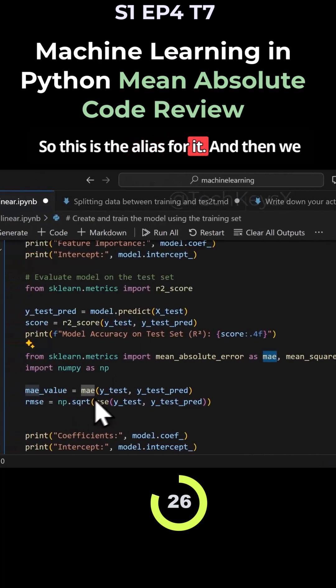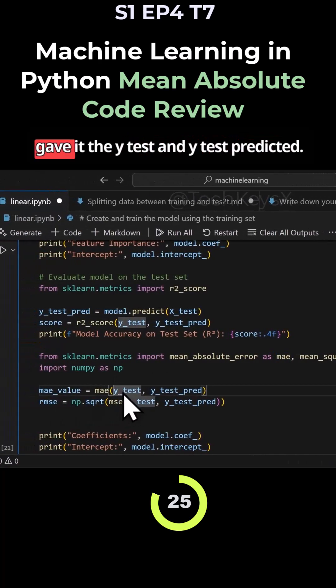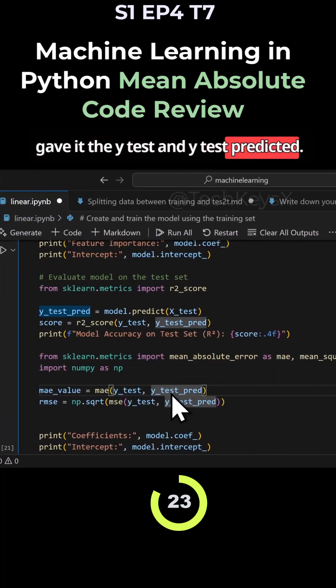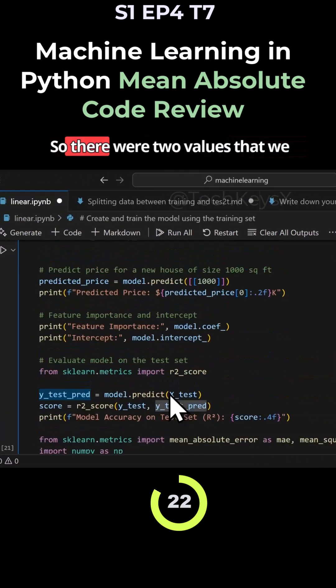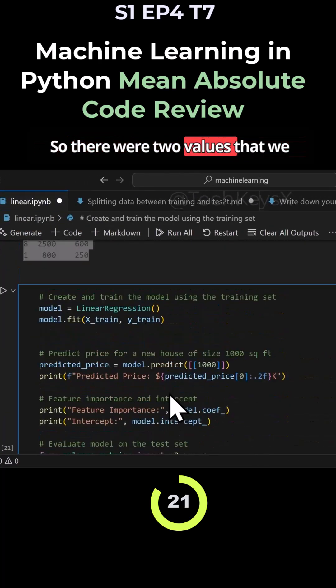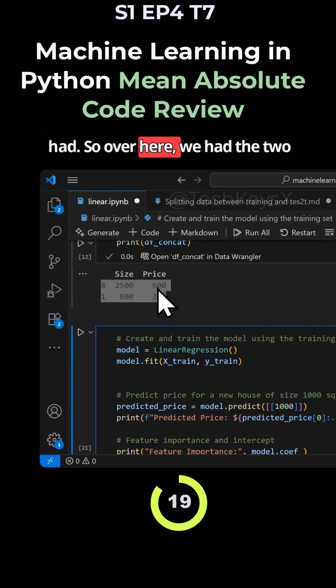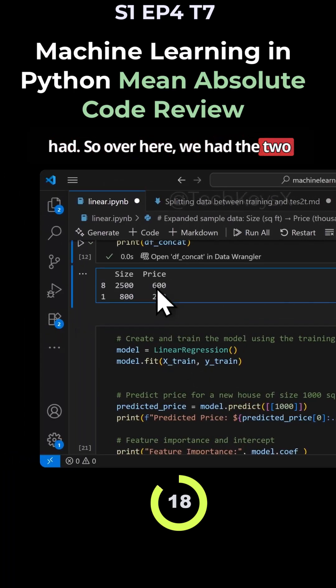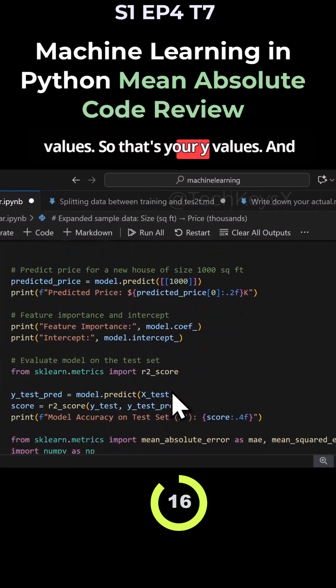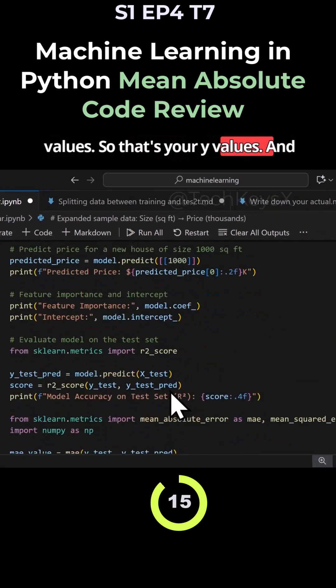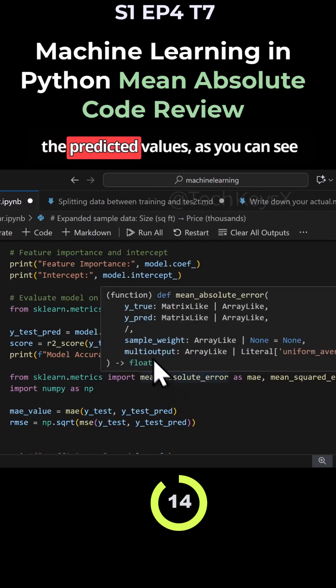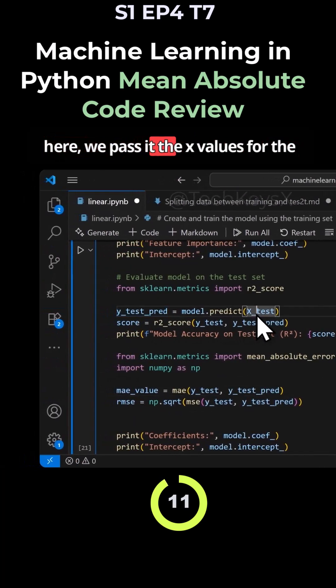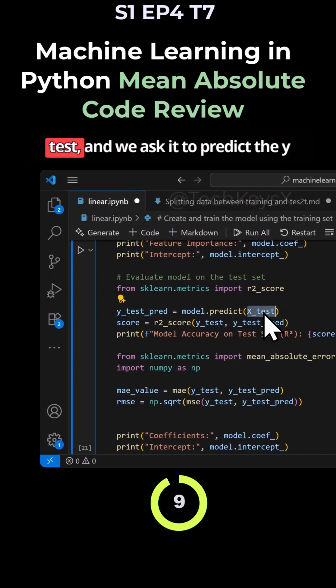And then we gave it the y_test and y_test_pred. So there were two values that we had. So over here we had the two values, so that's your y values and the predicted values.